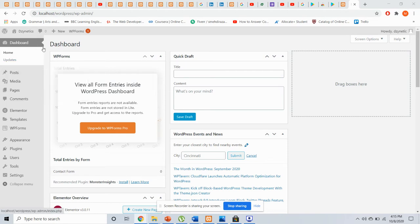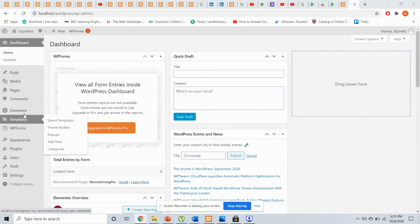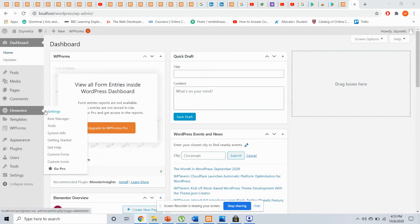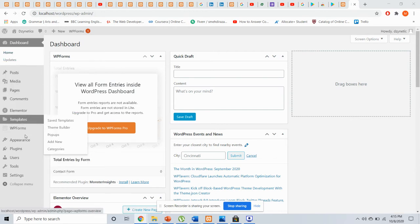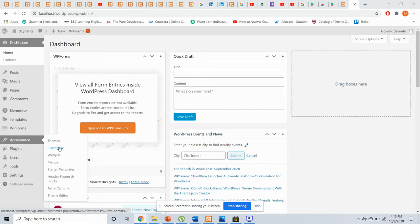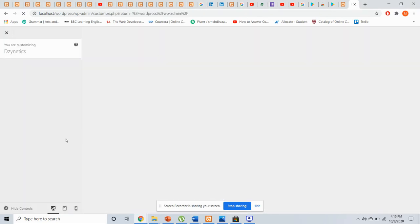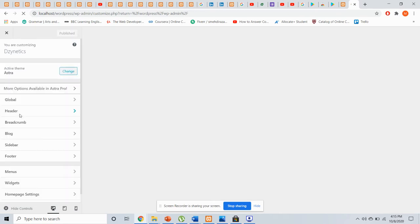So this is the WordPress admin page where I have been working and managing the website.